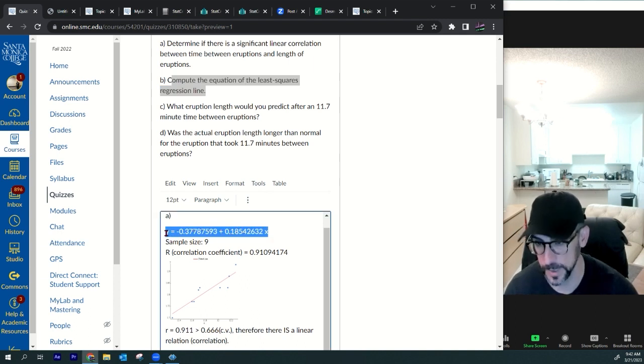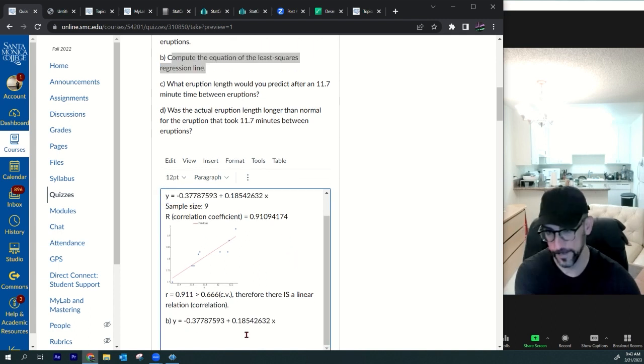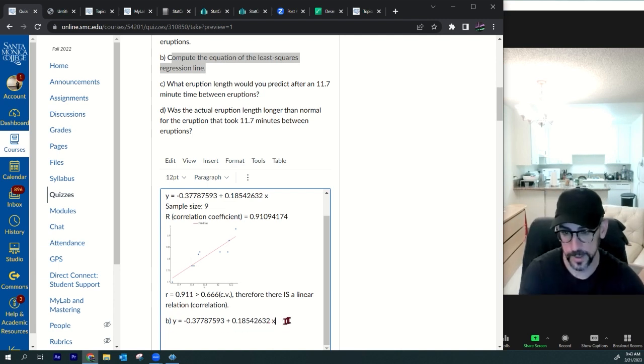Part b: compute the equation of the least squares regression line. We can just copy the regression equation with ctrl+c, label part b, and put the answer there.